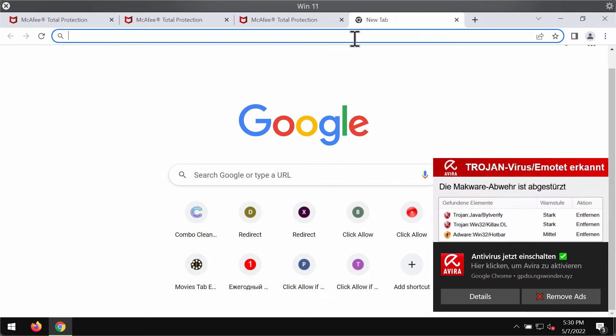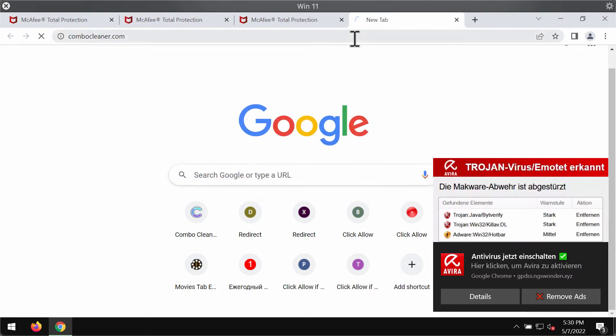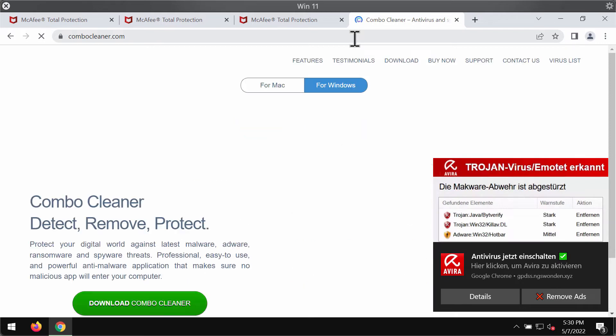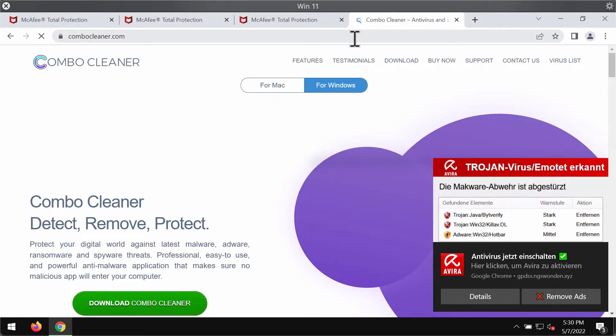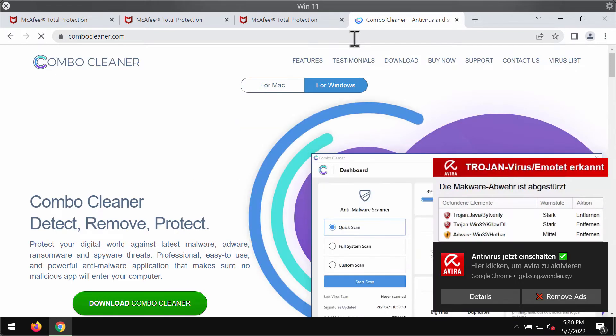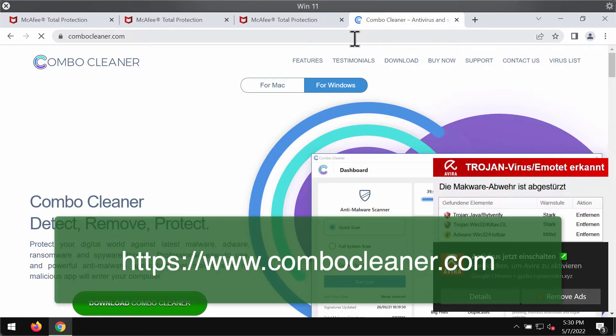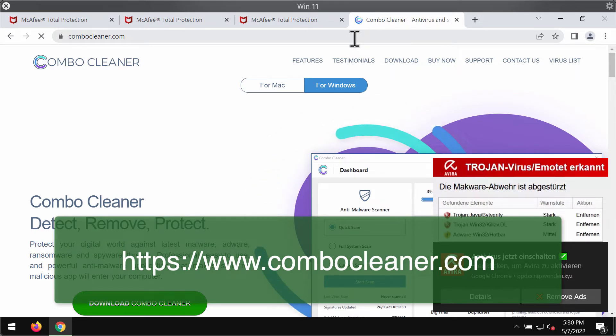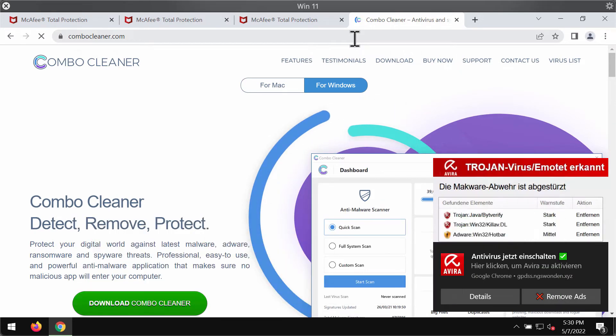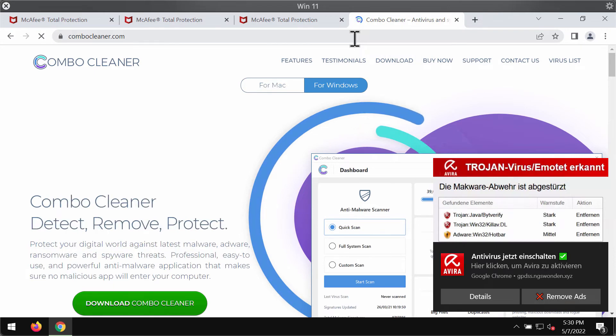But if you don't see any adware but you still see a lot of such ads popping up and scary messages, we recommend you to check the system with ComboCleaner Antivirus. Please get it on the page ComboCleaner.com. Use this green download button.